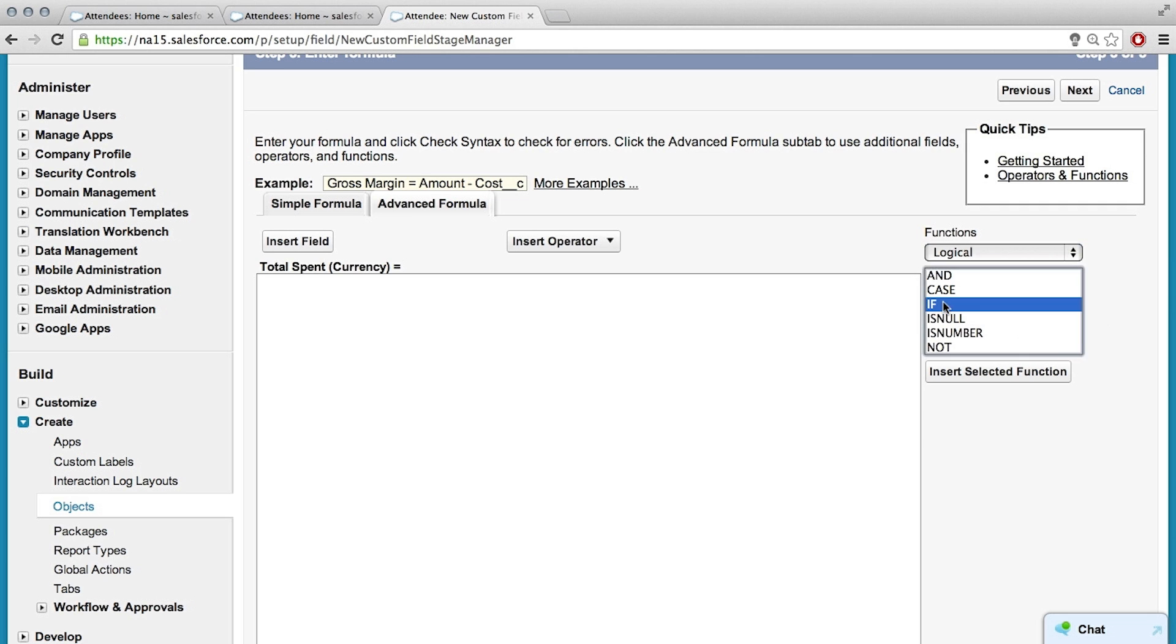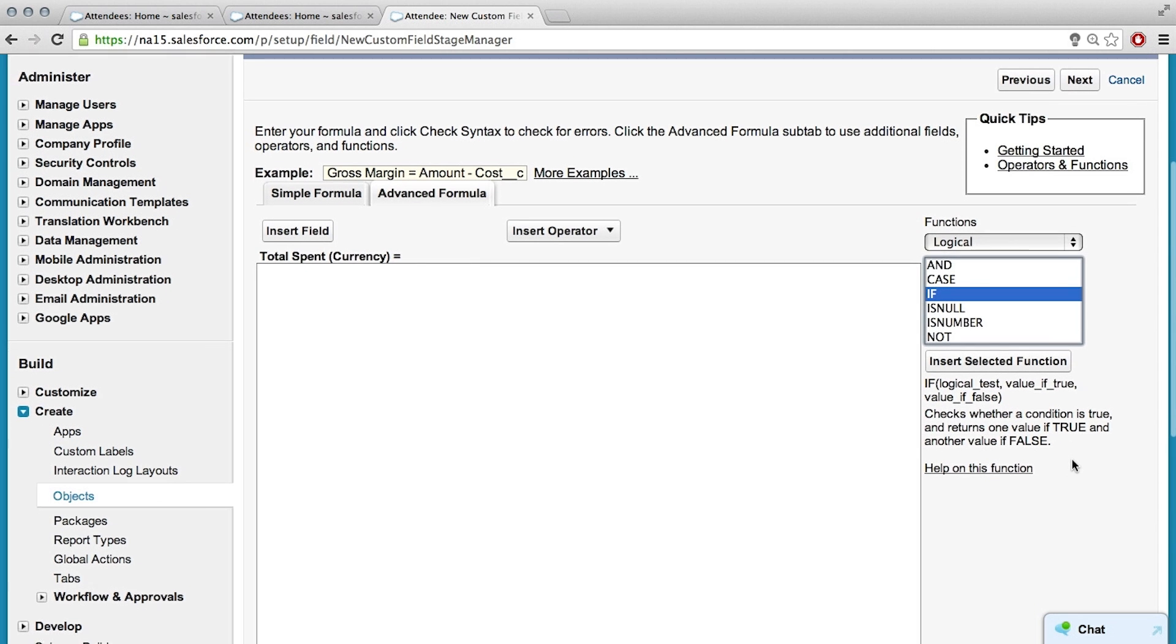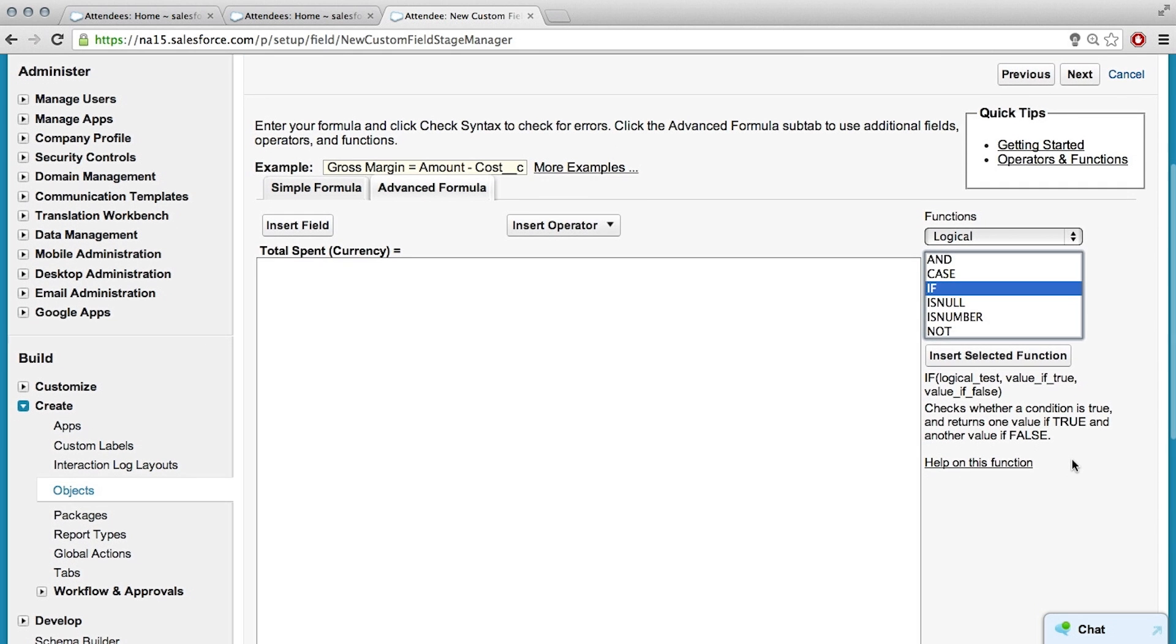So immediately, if statement makes sense, right? But if you didn't know what you needed, you could Google it or go to the forums. All that's totally a fine way to find it. What does this part mean, the if logical test value of true value of false? So that's a little sample of the syntax of how to use the if statement.